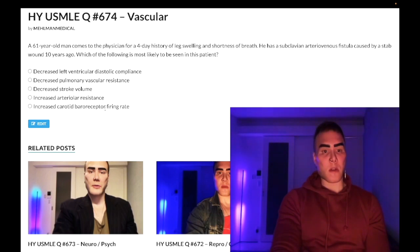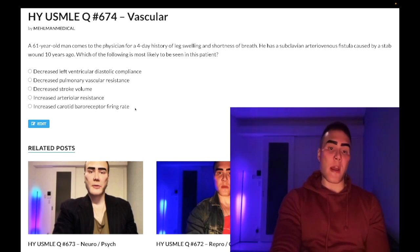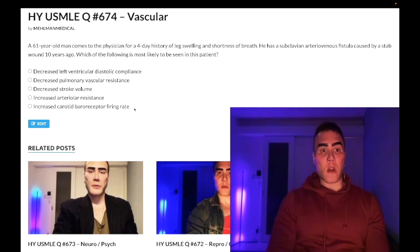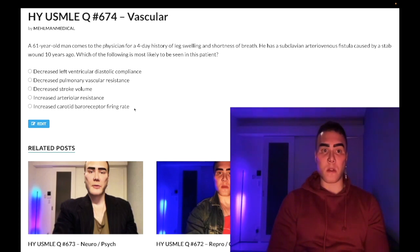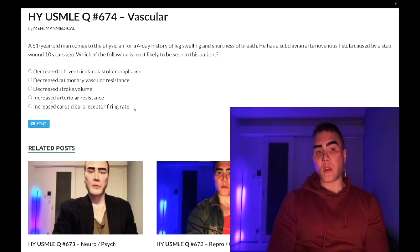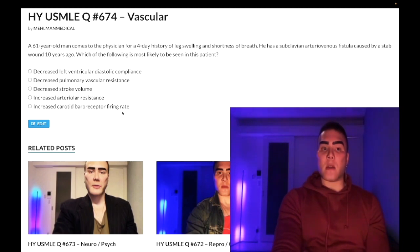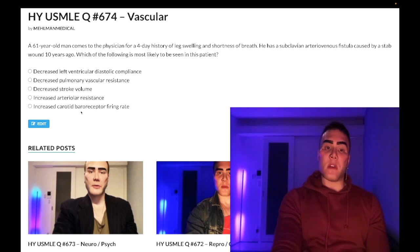Choice E — increased carotid baroreceptor firing rate — correct answer. In high output cardiac failure, increased cardiac output means increased stretch of the carotid sinus baroreceptors. Cranial nerve 9, the glossopharyngeal nerve, increases firing to the solitary nucleus of the medulla, which then increases cranial nerve 10 vagus nerve efferent firing down to the nodal tissue, slowing heart rate — parasympathetic. Carotid sinus baroreceptor firing rate is directly proportional to stretch.